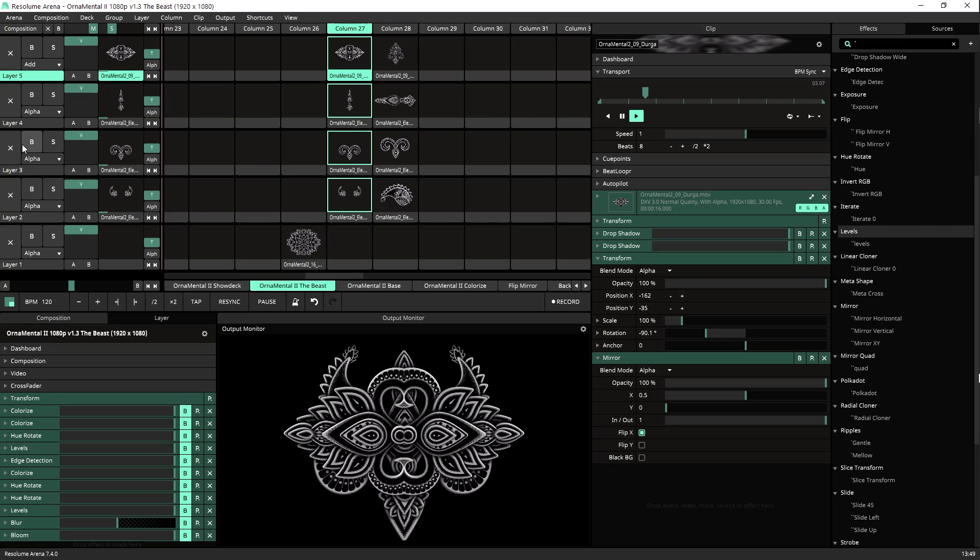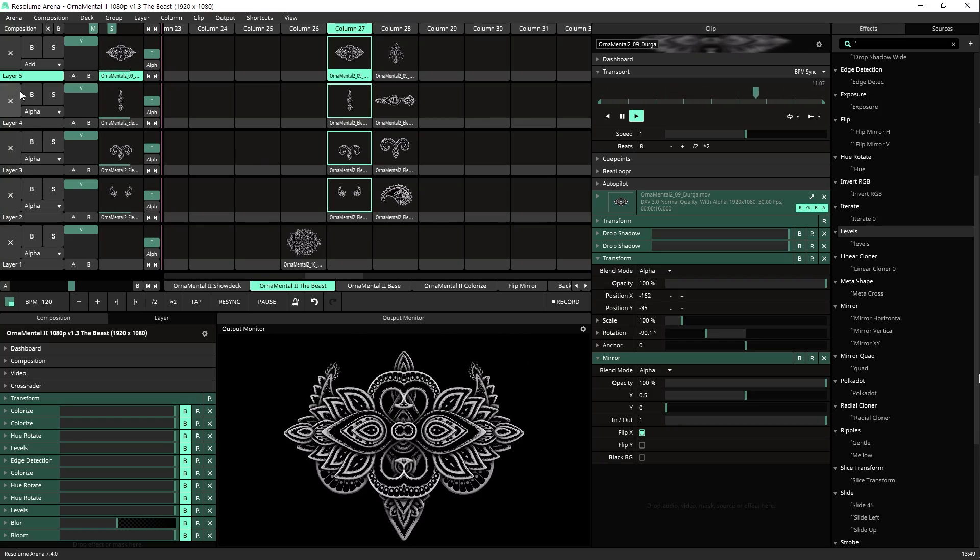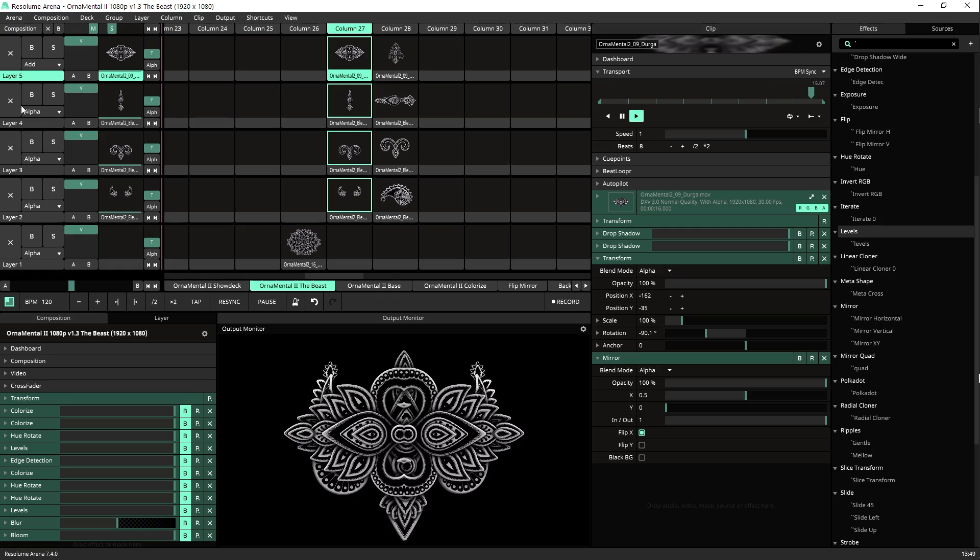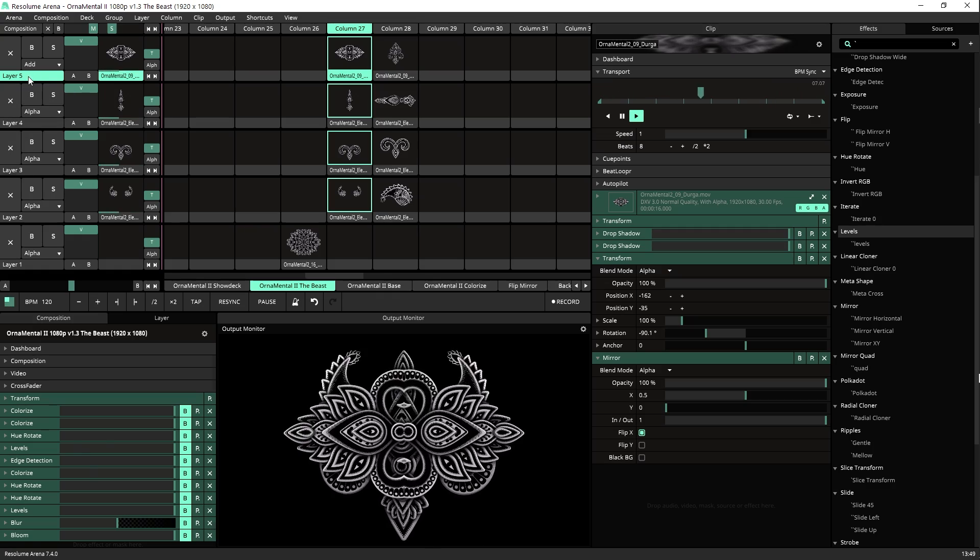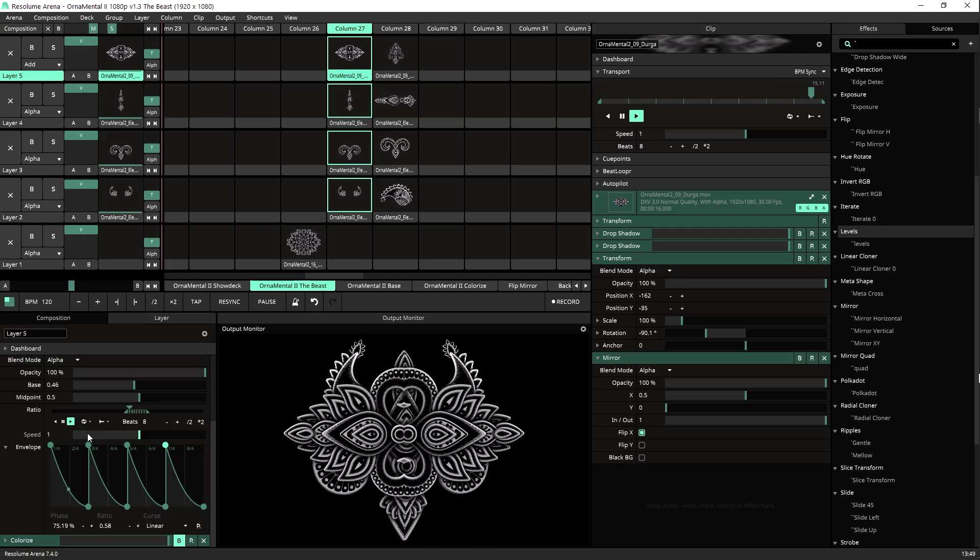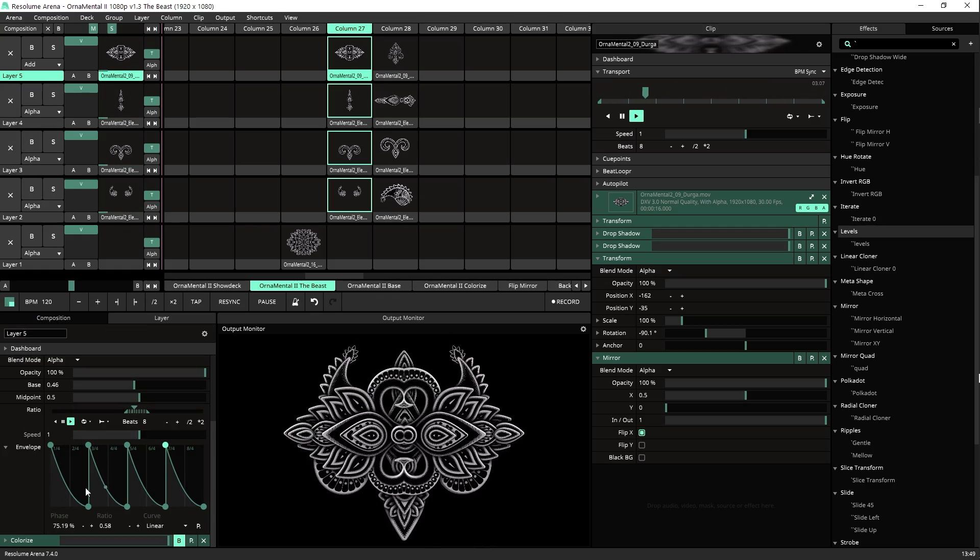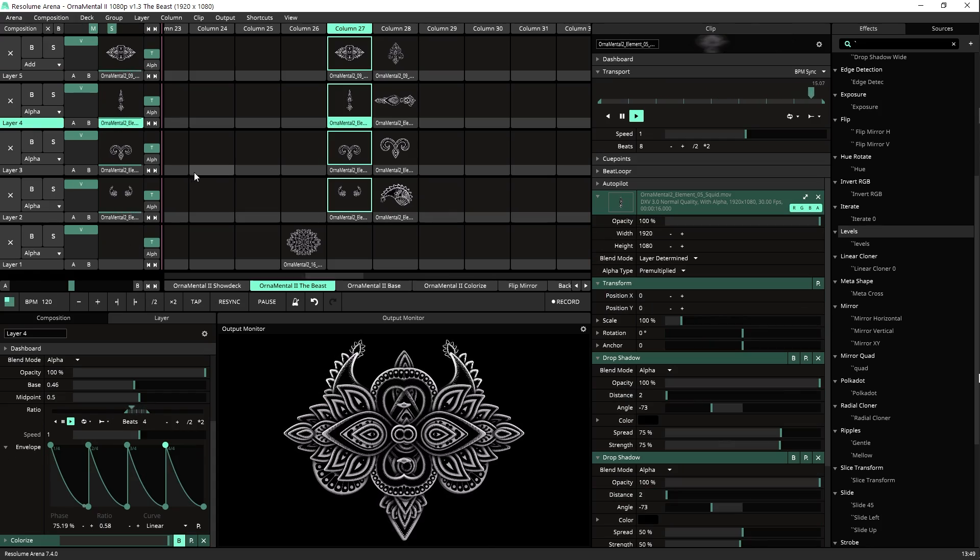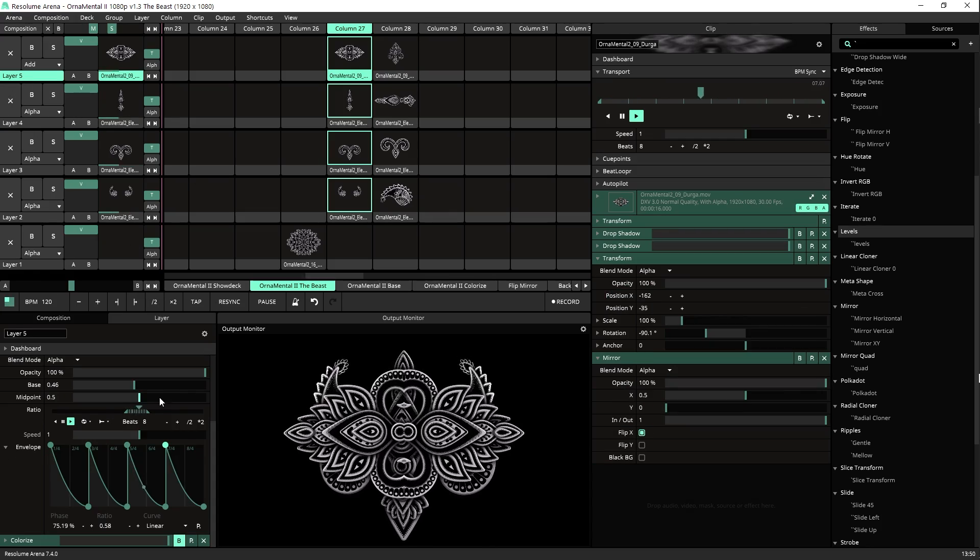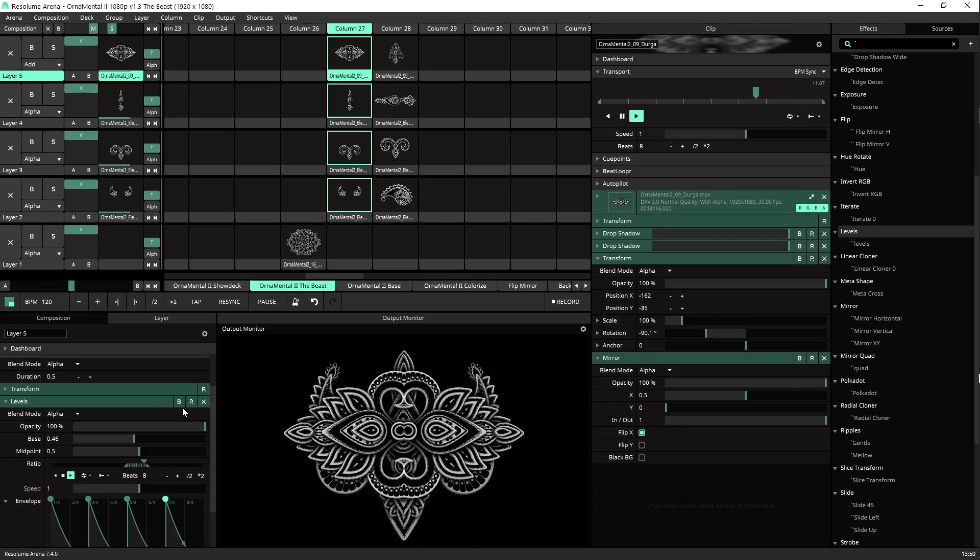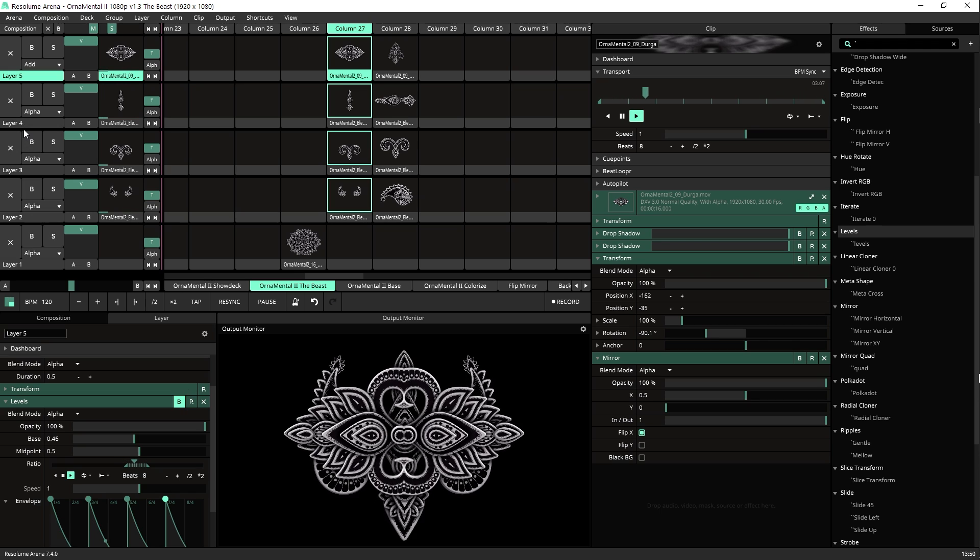So let's turn off all of these colorizing effects and let's check it out. The main look is black and white. It's part of the Ornamental 2 pack that myself and Nadia created. The pulsing thing are levels on each one of the layers.